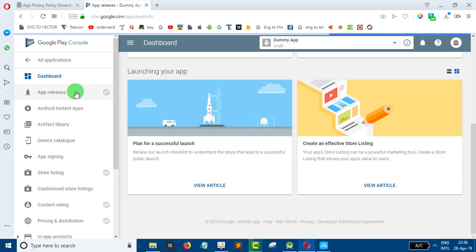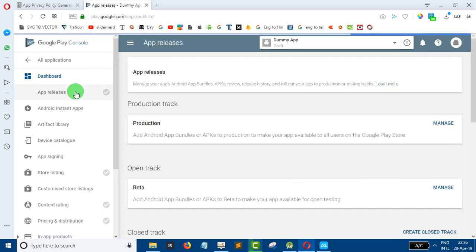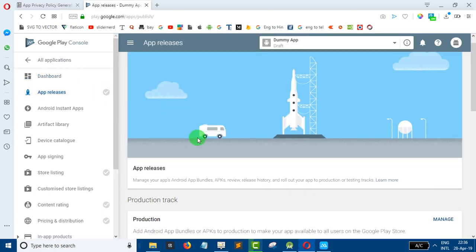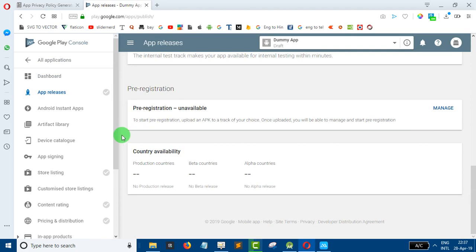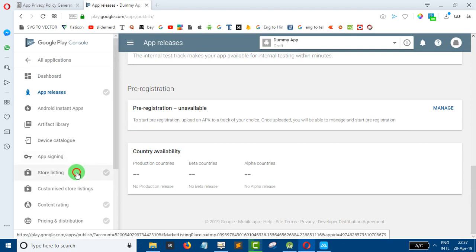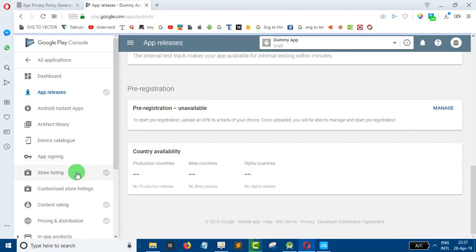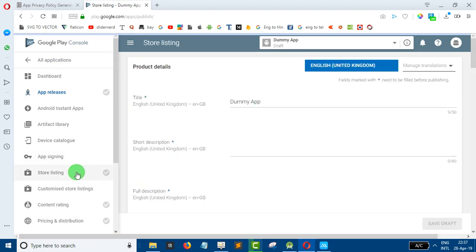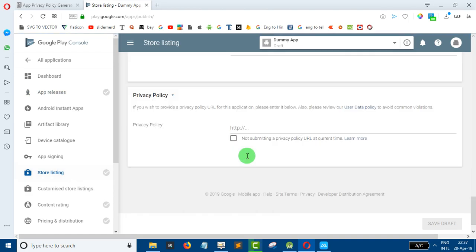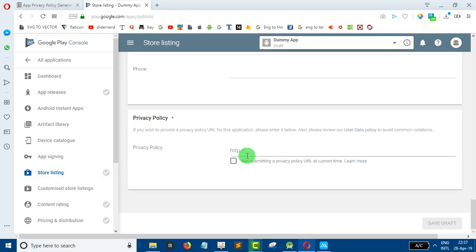You have to click the privacy policy option, then click app release, then click app store listing. At the bottom, you have to click the option button. If you have a call log or runtime permissions, you can submit it.